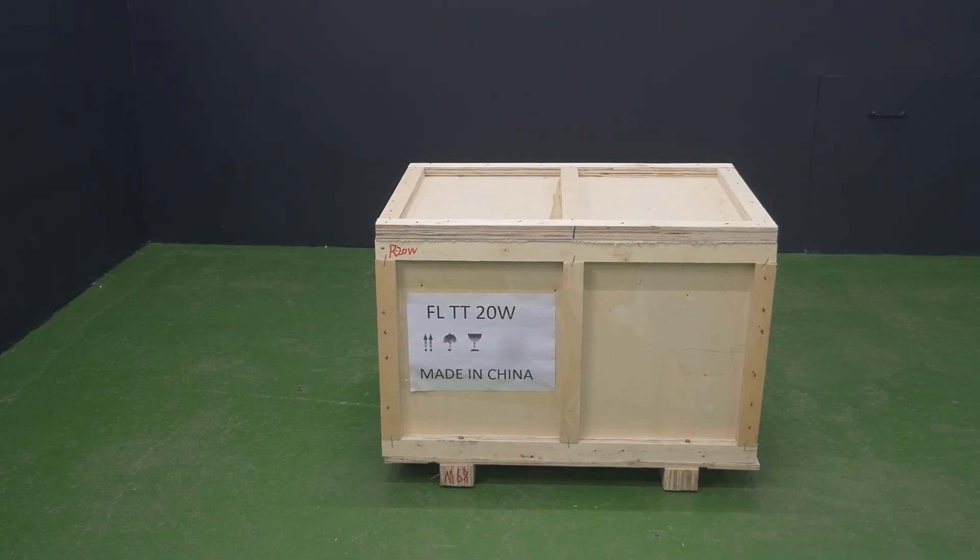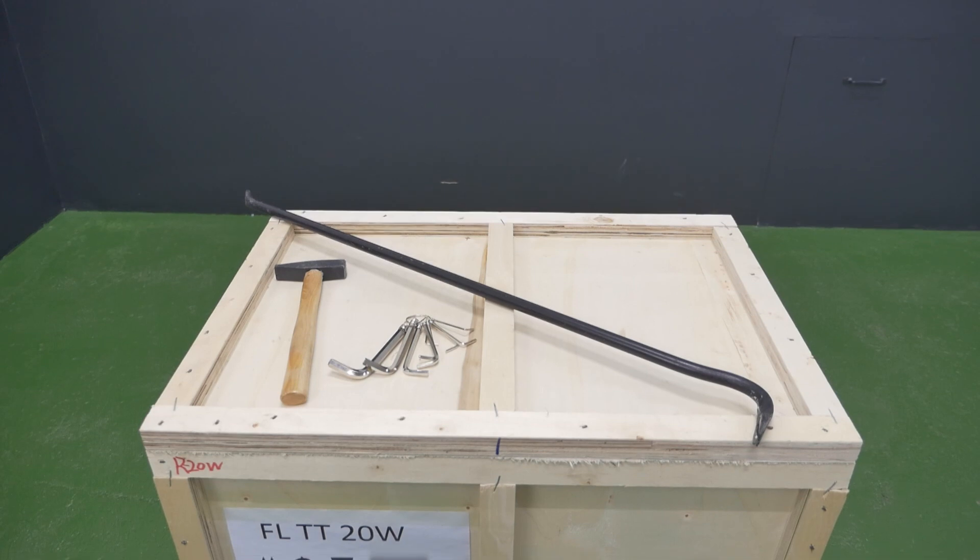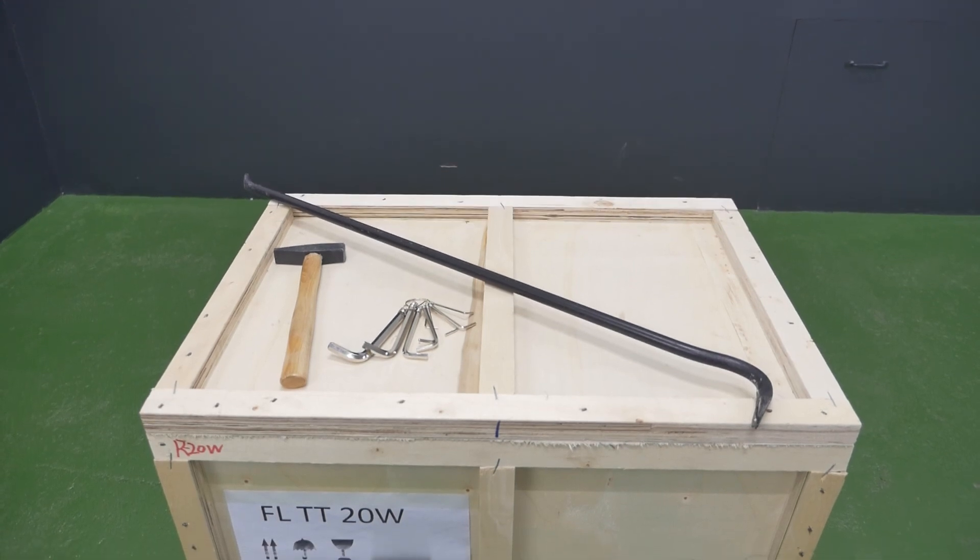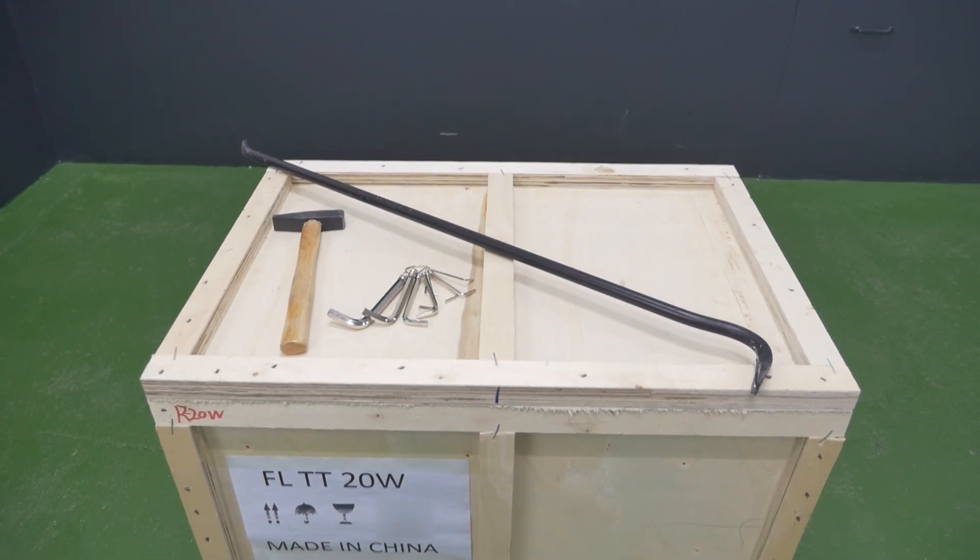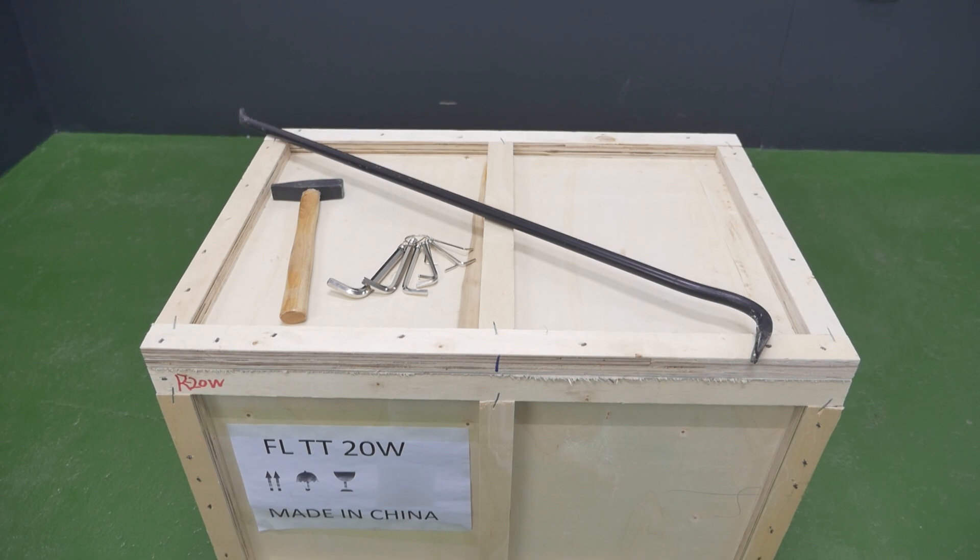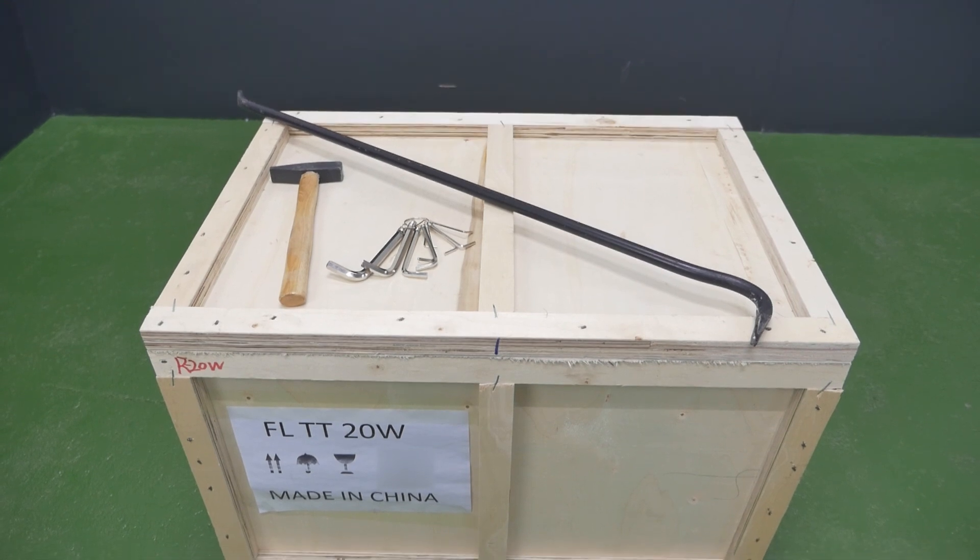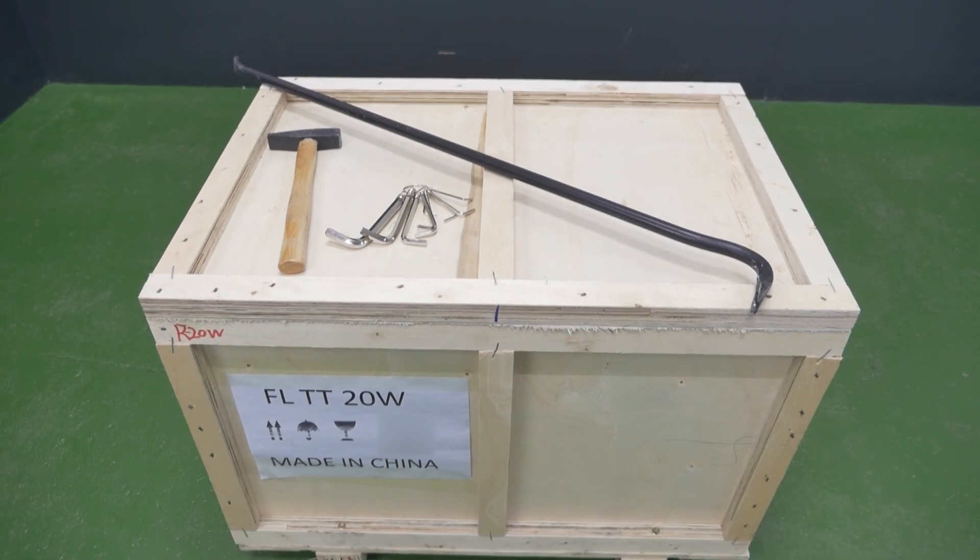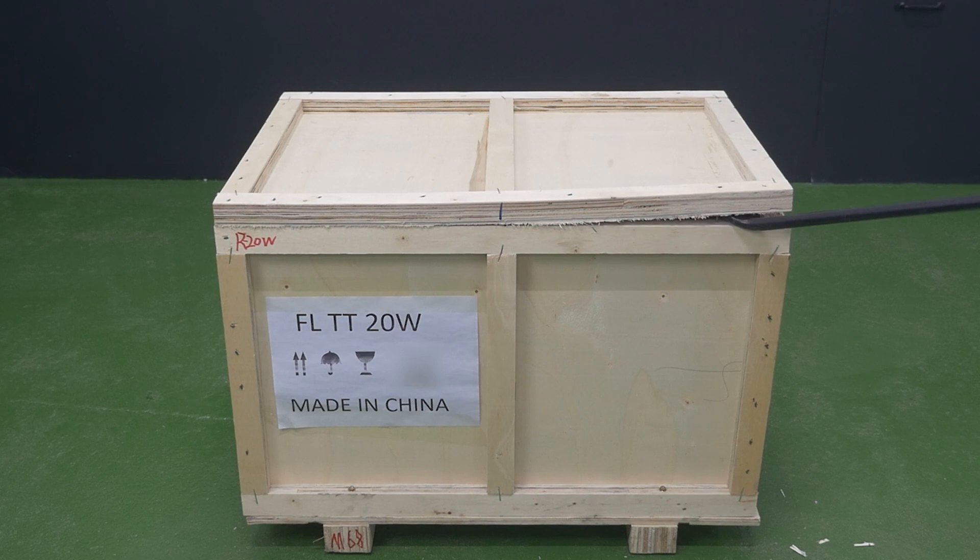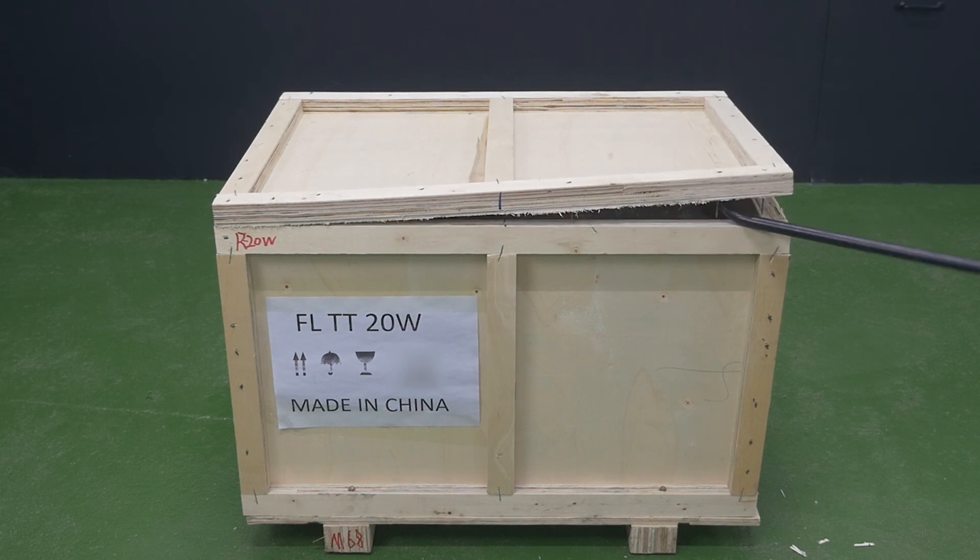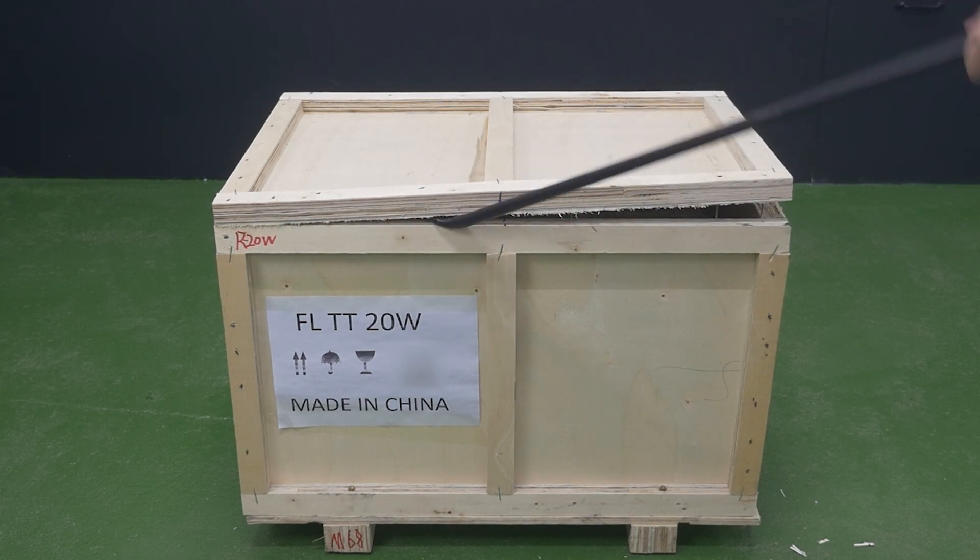To unpack the FLTT laser marker we need a pry bar or a powerful slotted screwdriver and a hammer. A knife for opening packages and films will also come in handy.